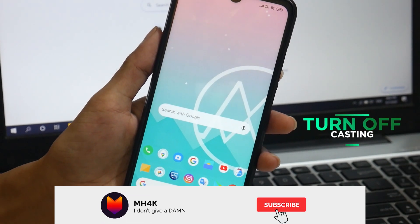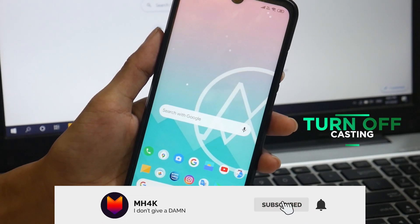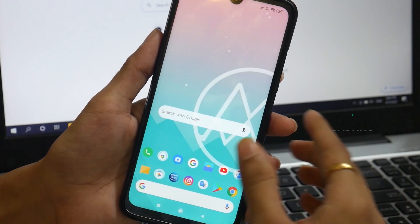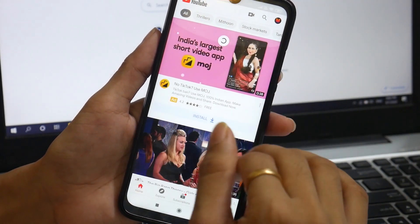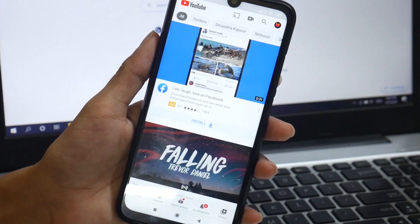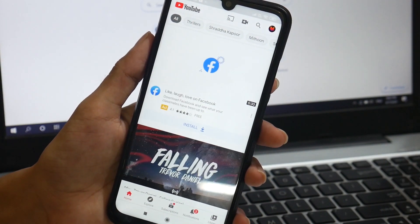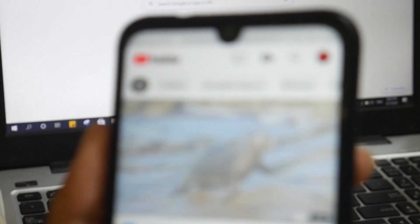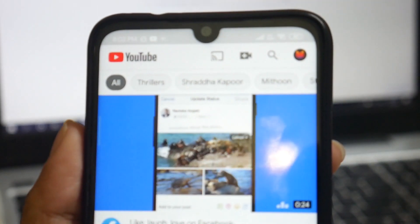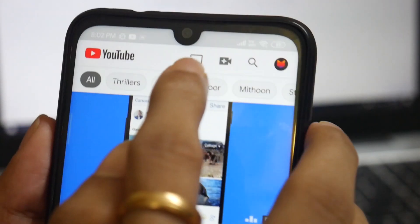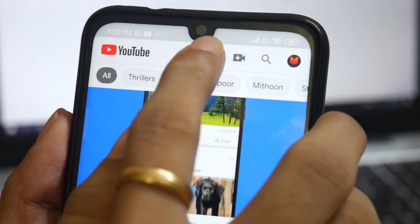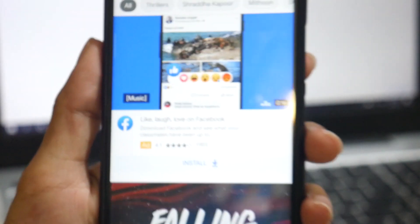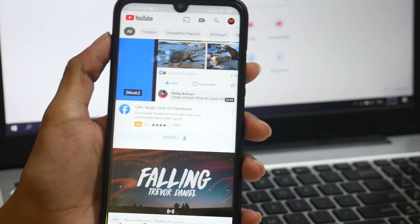Hey guys, welcome back to the channel. In this video I'll show you how to get rid of the casting icon which appears over YouTube or any application. Whenever you are using YouTube or visiting a particular website, it appears, and sometimes you might click it by mistake, which could lead to casting to unknown devices or connected devices on the same Wi-Fi network. So how to get rid of this icon? Let's see.